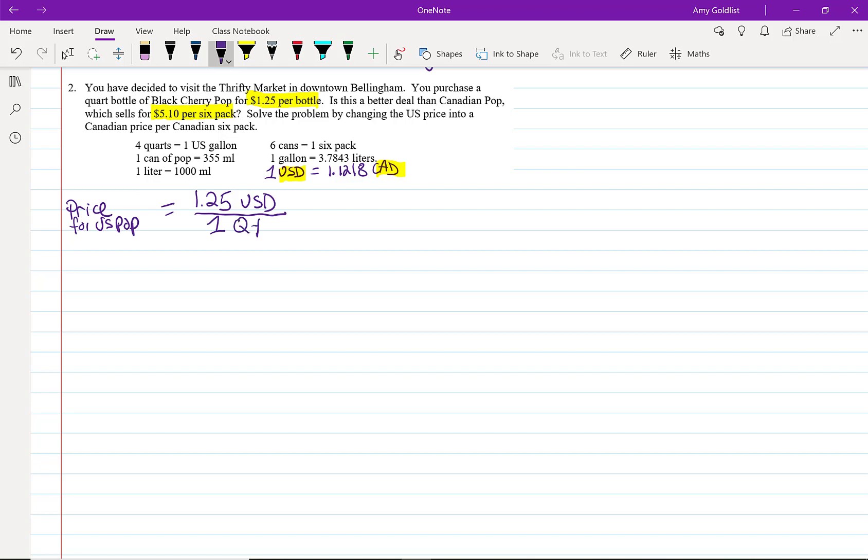I'm going to say QT means a quart. Okay, so it's $1.25 per quart. Let's start multiplying it by things. First, let's get rid of that U.S. dollar. To do that, I want a fraction with U.S. dollar on the bottom. If I put U.S. dollar on the bottom here,